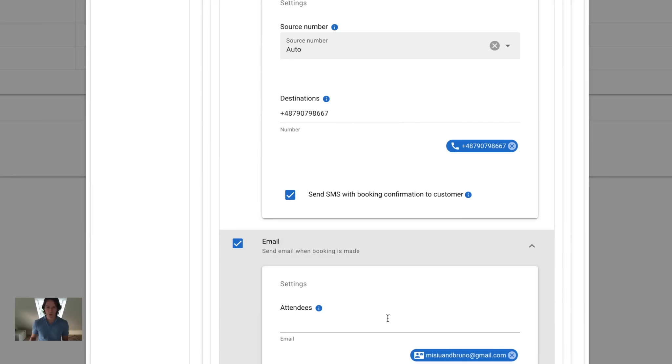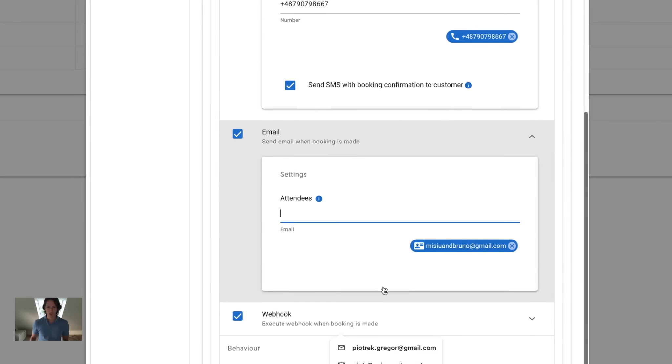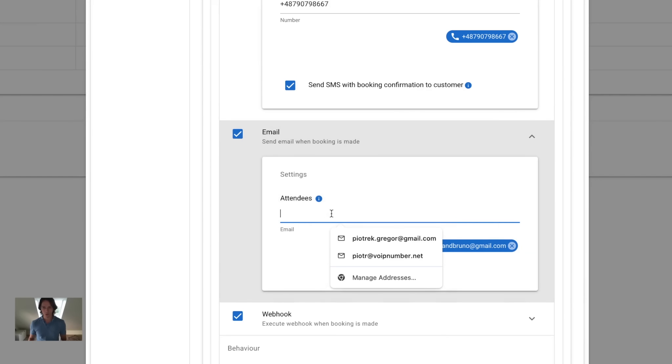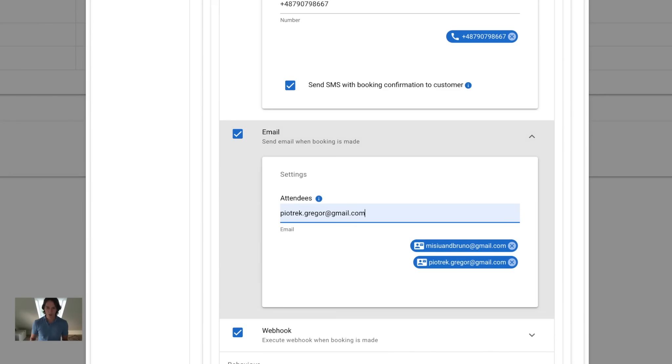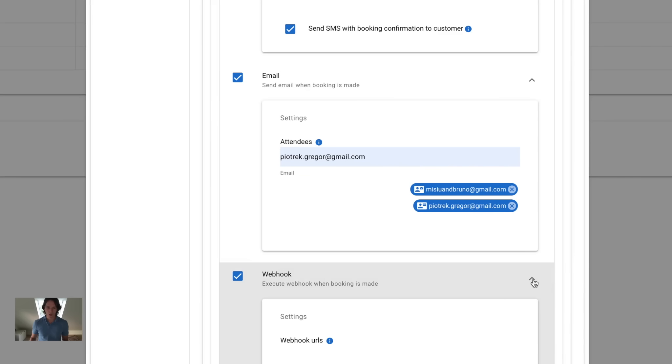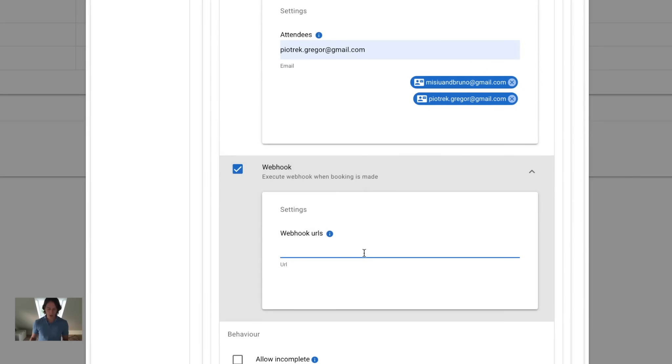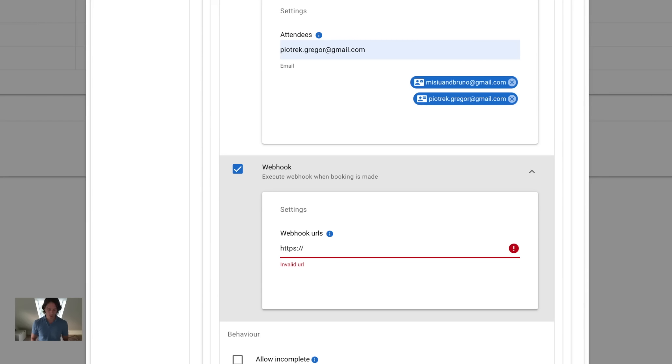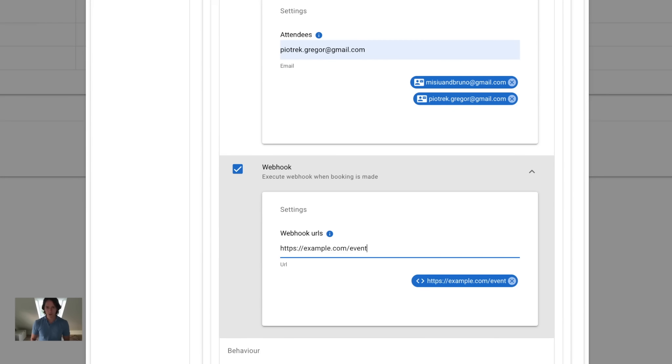The email section is where you configure email addresses to get a booking confirmation. Your email is on the list by default; you can add any others as you need. The webhook section is just a place where you insert your REST endpoints to receive booking confirmation programmatically. So if I would like to take a booking programmatically, I would add my endpoint here. It can be HTTPS or HTTP as well.